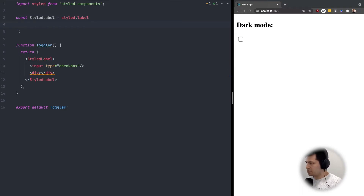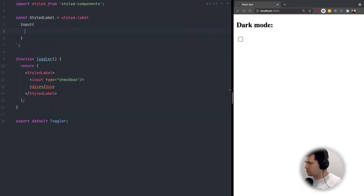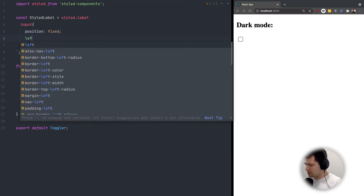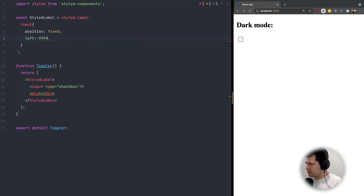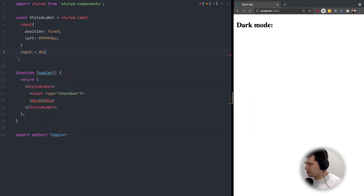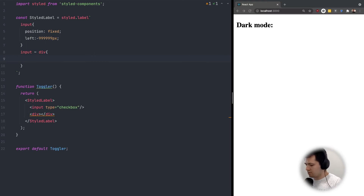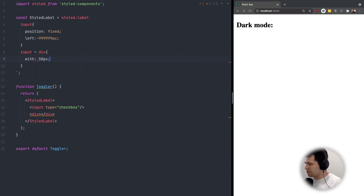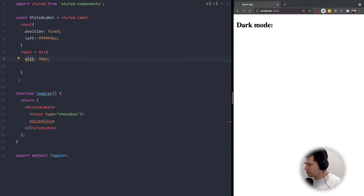Here we can make our input have position fixed and left minus 999 pixels. The div that is located next to the input — let's put some width of maybe 50 pixels, like this, width half of — let's try 16 — and background, let's try with a color.